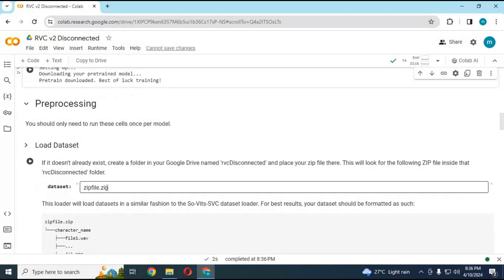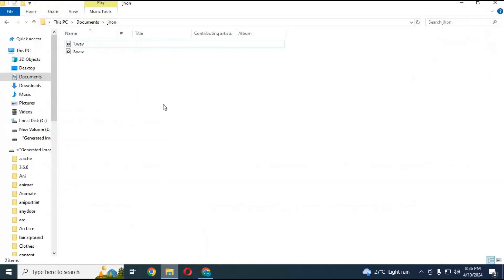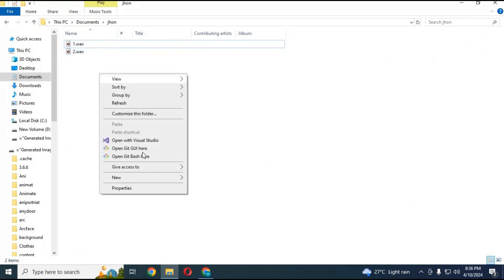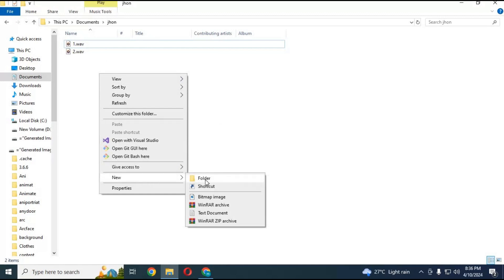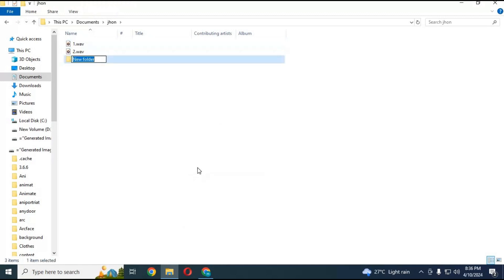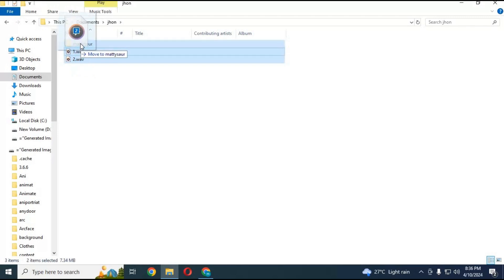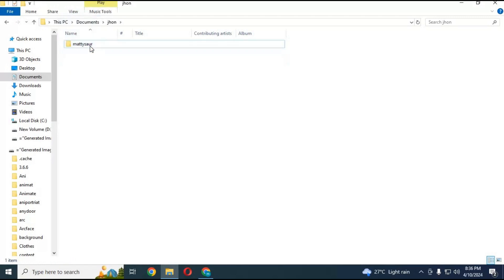Before running this cell you need to upload a zip file of your voices. You can use as many voice files of the same person as you want, in WAV format. Five minutes or more of voice files gives better results. Make a new folder, move the voice files inside it — you can name this folder anything you want — then compress this folder to a zip file.